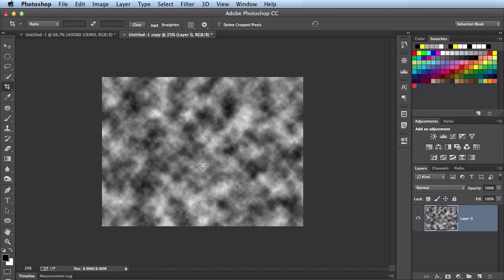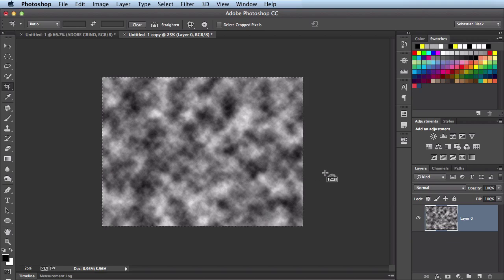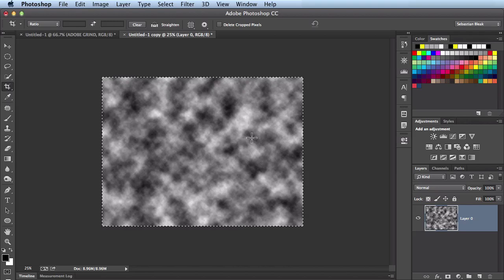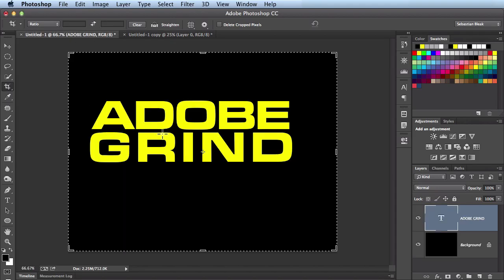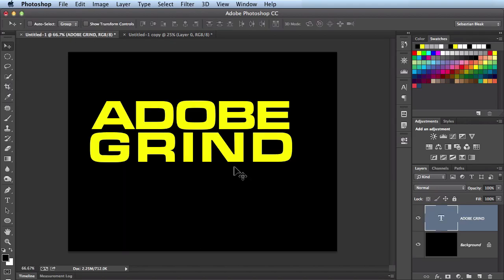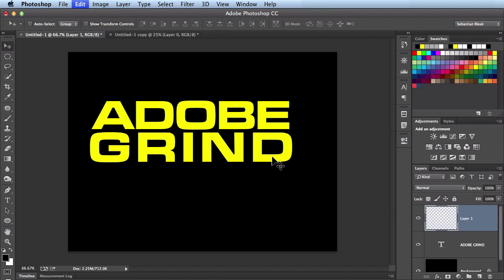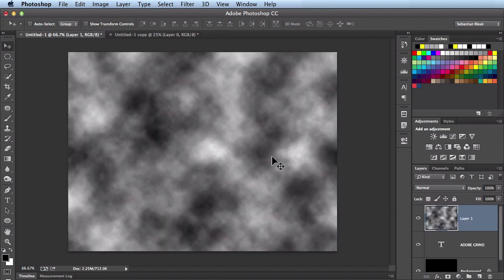I like this one mainly because it looks like a pretty even play between black and white. So I'm going to use this by hitting command A to select it all. Command C to copy it. And I'm going to head back over here to this other document. I'm going to hit the V key to get out of the crop tool. And command V to paste this guy in.